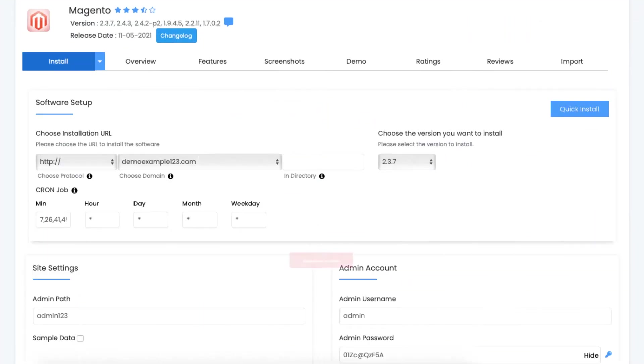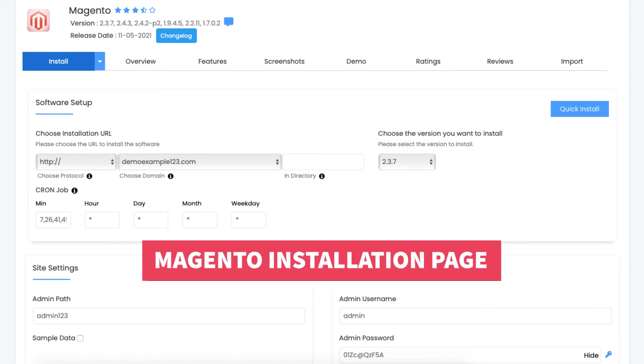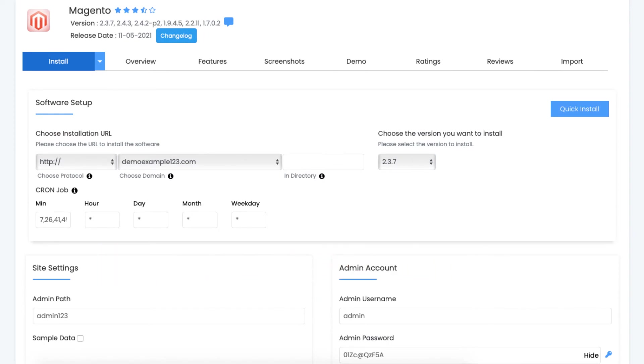You'll now be on the Magento installation page. You'll see choose an installation URL. For the choose a protocol I recommend you keep this as HTTP at first for the Magento installation.